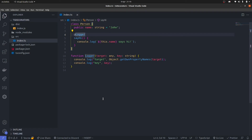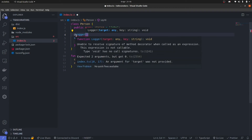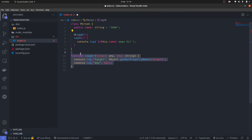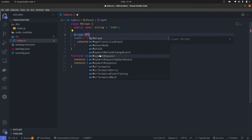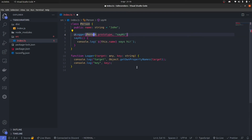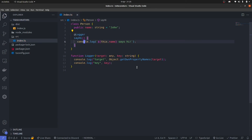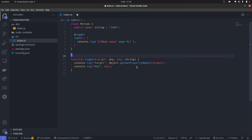Let's say that I actually want to pass some arguments into the decorator. If I try to do that, you'll automatically see an error — it says unable to resolve signature of method decorator when called as an expression. The reason is that target and key are given by default, which means we can't just add extra parameters. To do that, we need something called decorator factories, which work similarly to how you curry a function. If you haven't heard about currying, I'd really suggest you check it out.